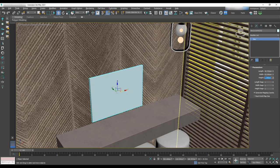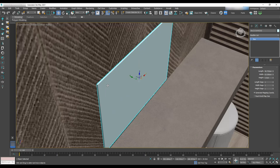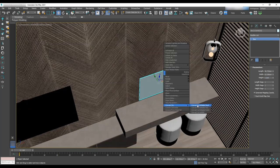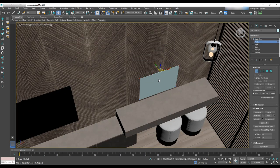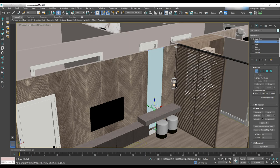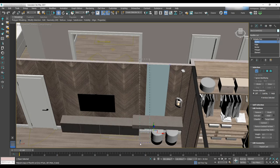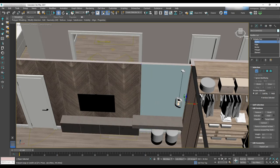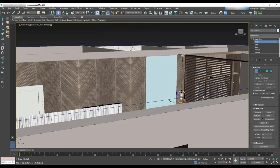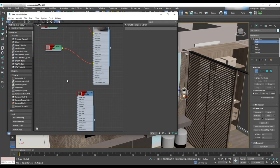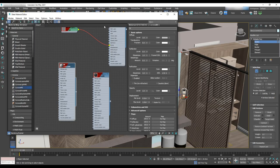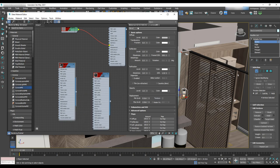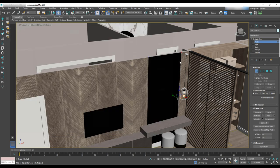We have a mirror behind the shelf. We can accomplish this by getting a box and convert it to editable poly and moving it behind the shelf. For material, we're going to use Corona material with diffuse of black, reflection of 1, and Fresnel IOR of 999.